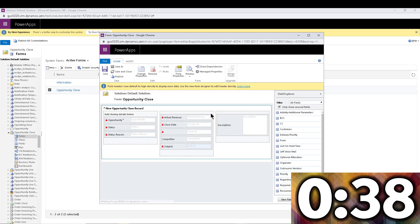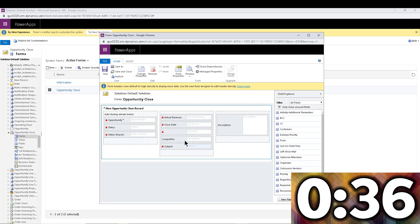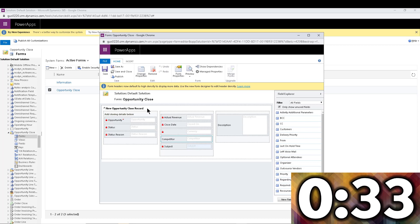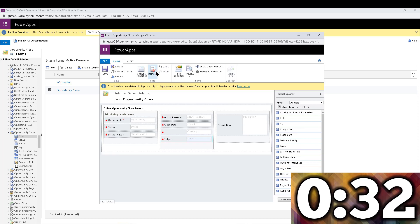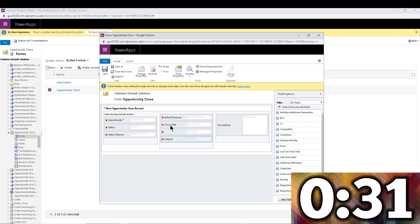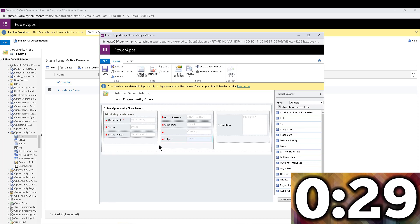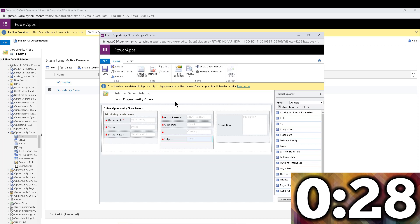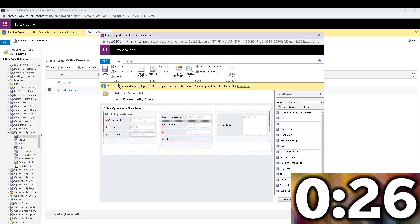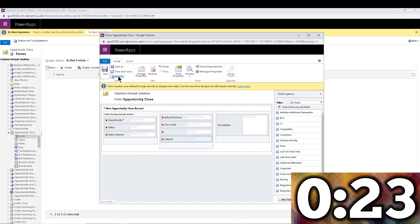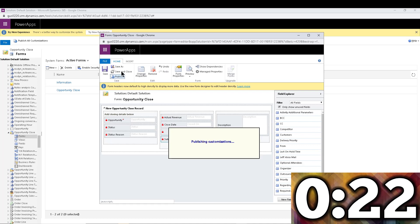So I'm going to go ahead and open the form editor here. Let's say that we are not using competitors—I'm going to get rid of that. So I'm going to remove Competitors, and you can also add custom fields. Maybe you want to capture something else, like what's the breakdown, or the commission percentage, or something like that.